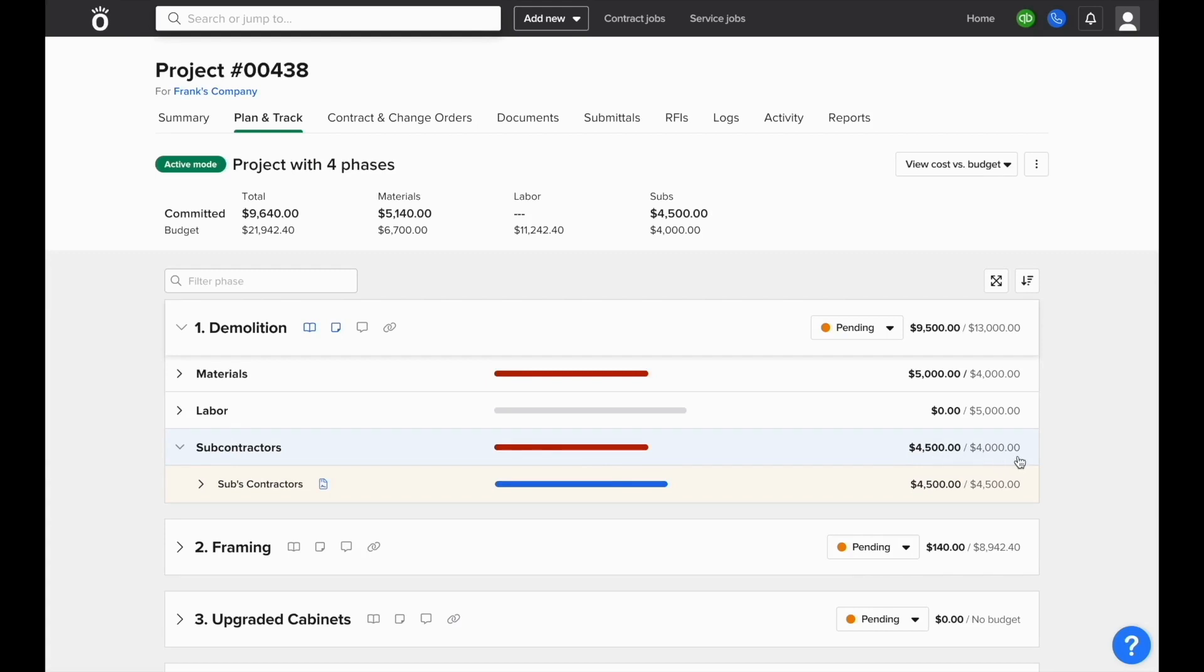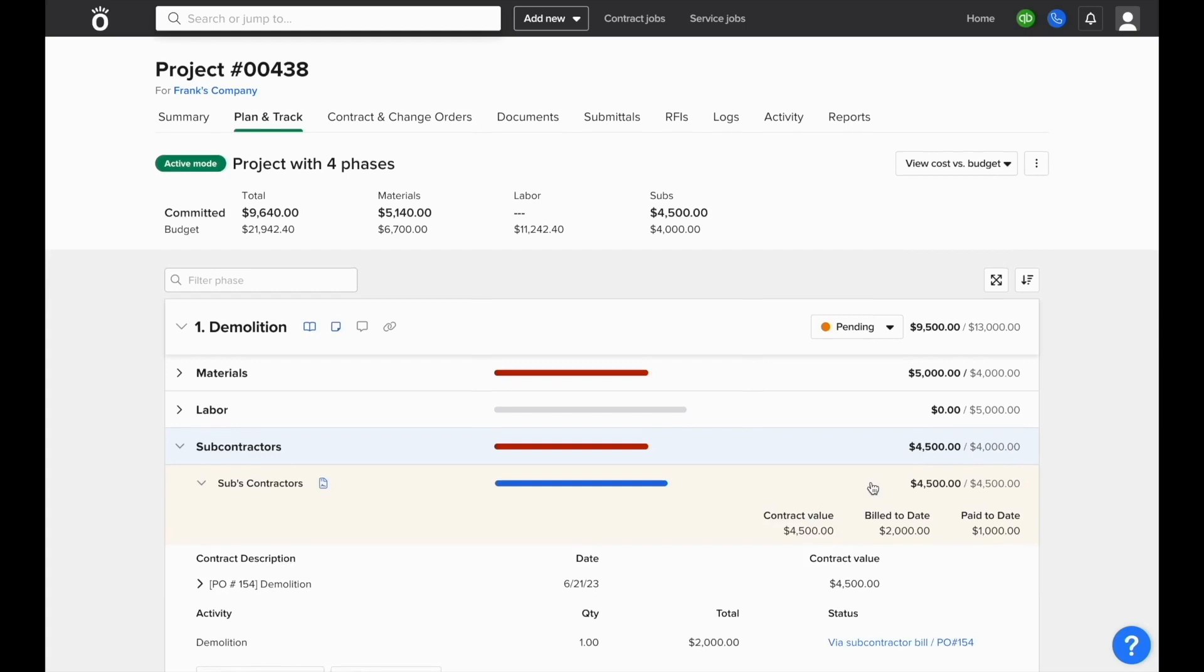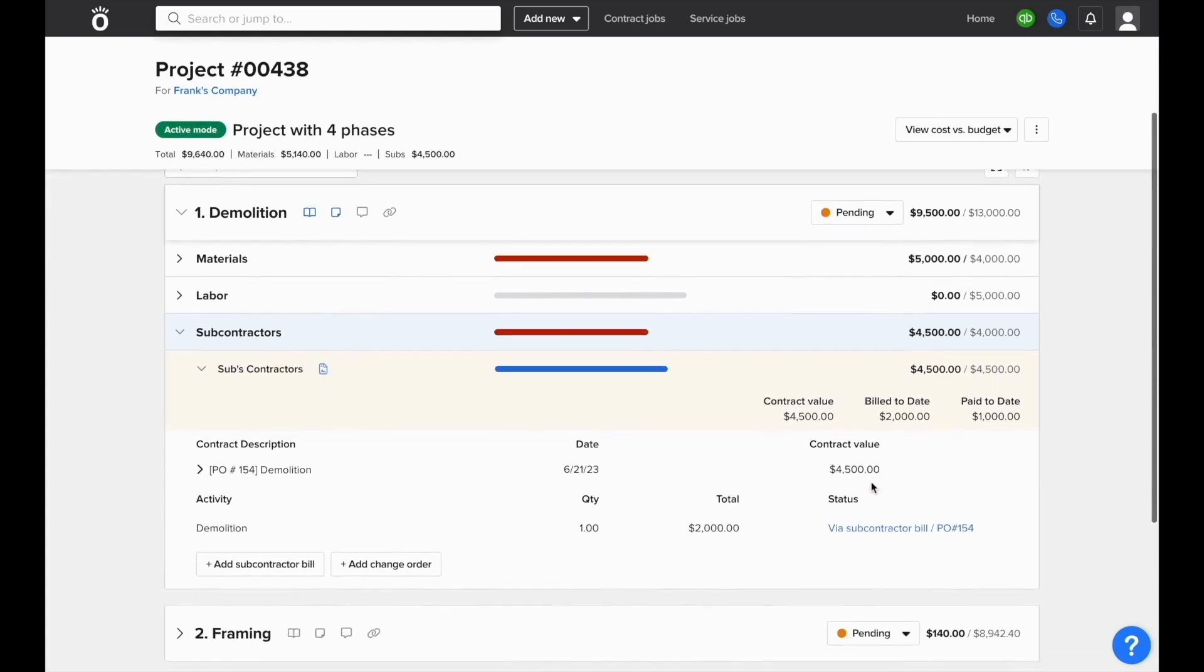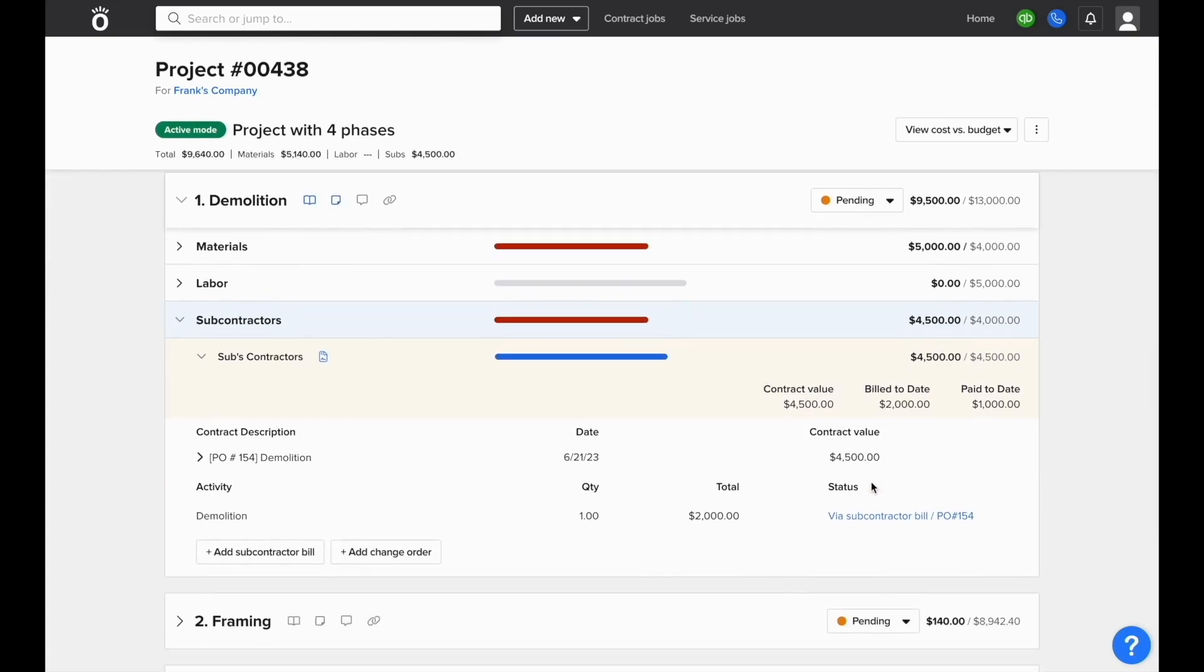We can see our current committed cost versus budget. When we expand subcontractors, we can see contract value, billed to date, and paid to date.